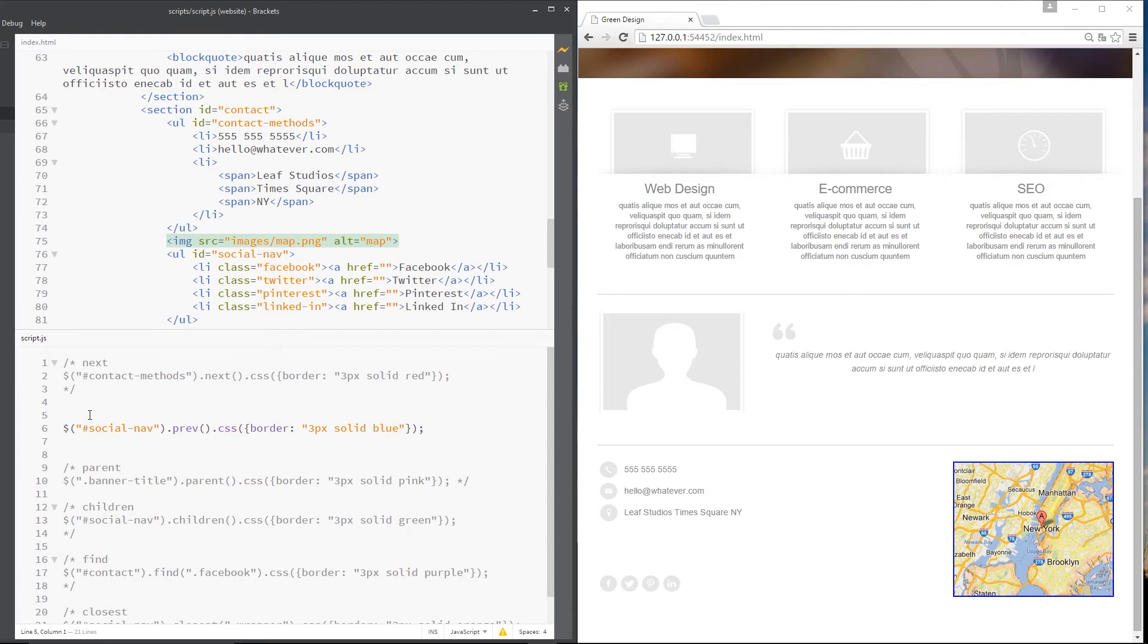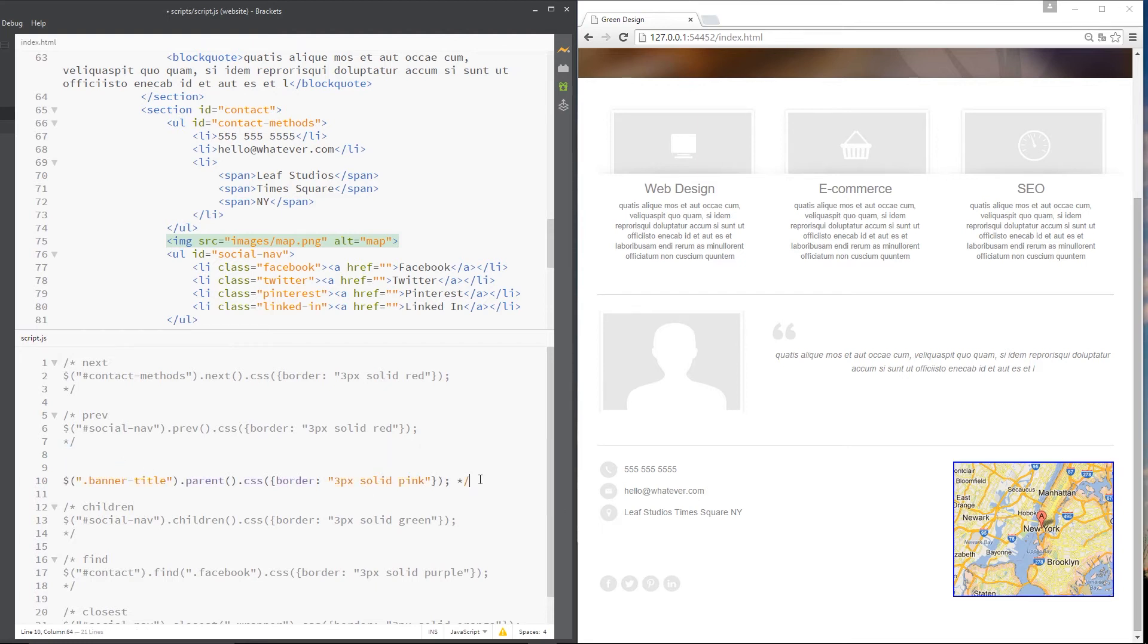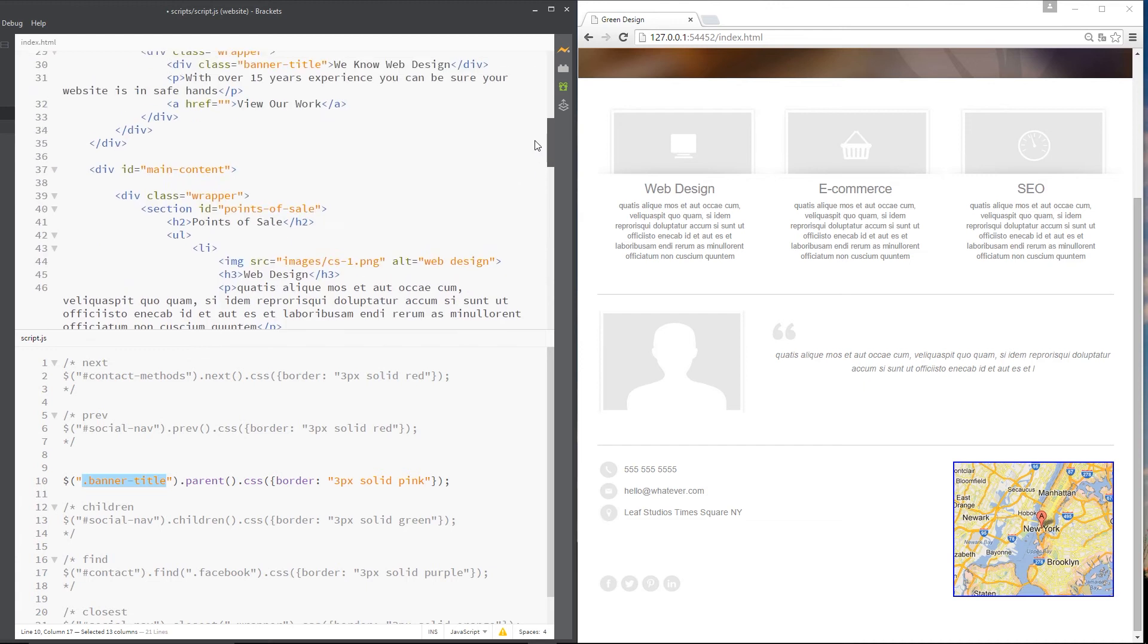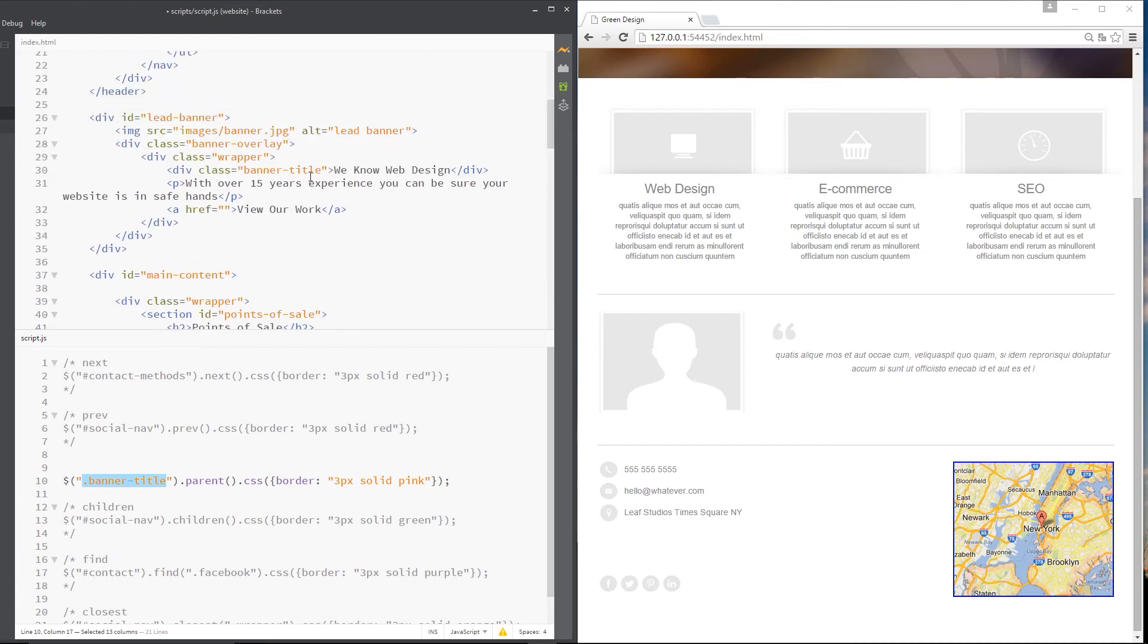So let's comment this again and go on to the next one, which is parent. Now, parent grabs an element and it finds its parent. So in this example, I've said get me the banner title class, which is up here at the top somewhere. Yep, there it is, banner title.